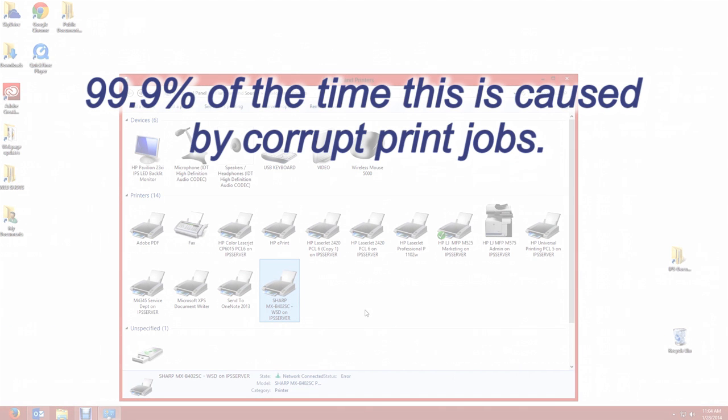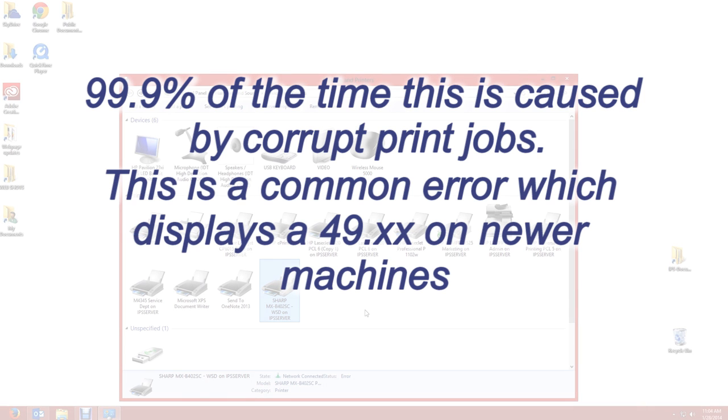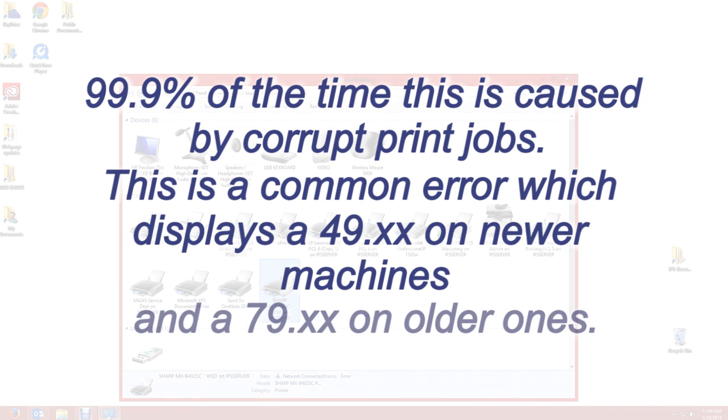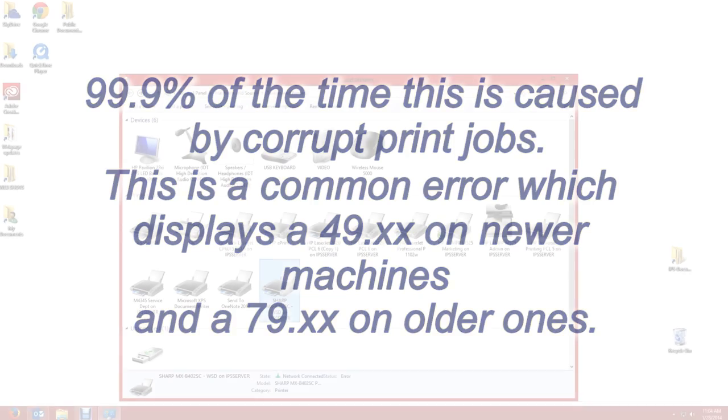99.9% of the time this is caused by corrupt print jobs. This is a common error which displays a 49 on newer machines and a 79 on older ones.